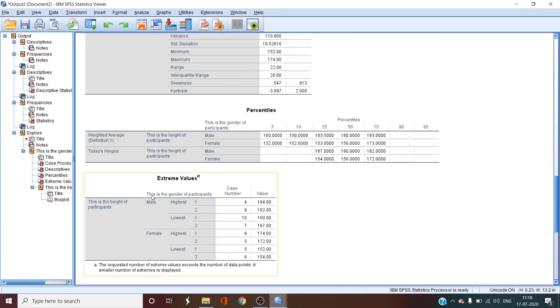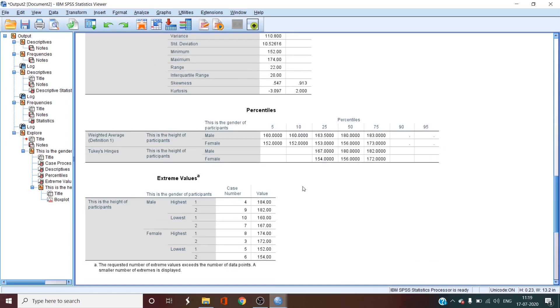Then we have extreme values table that is the outliers table. Outliers mean the extreme values on both sides of the normal curve.